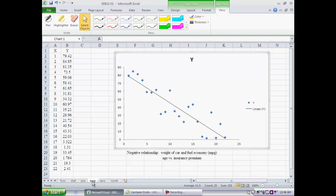Another example is a downward sloping pattern of data points, where the relationship between x and y is negative and the slope of the line turns out to be negative. An example is the relationship between the weight of a car and its fuel economy — the heavier the car, the lower its miles per gallon. Similarly, age versus insurance premium: generally speaking, the older the person, the lower the insurance premium, as they are expected to be a more careful driver with more experience.